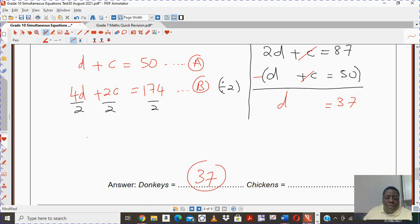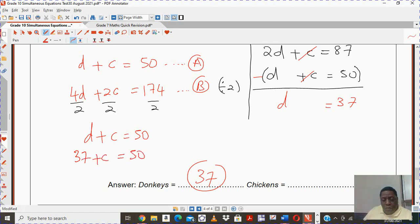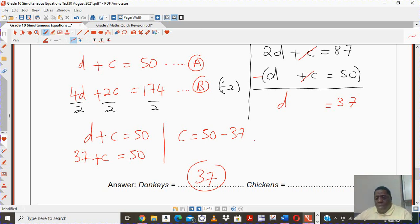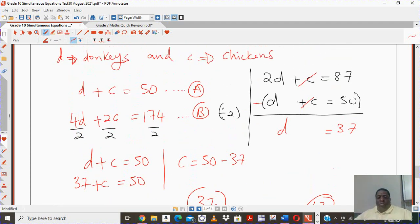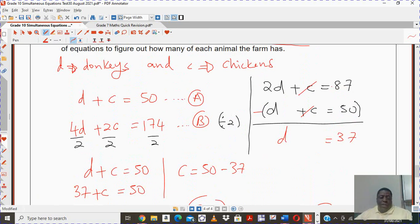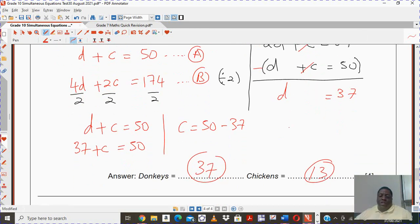We can go to our equation D plus C equals 50. We know there are 37 donkeys, so to find the chickens we take away 37 from 50 and get an answer of 13. So there are 13 chickens at the farm. The objective was for you to find a way to create these two equations, and once you have them, find how many donkeys and chickens there are.